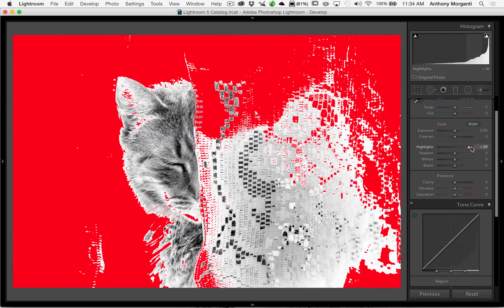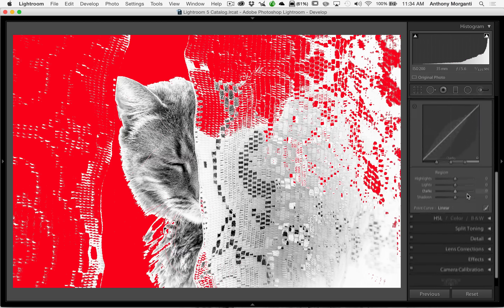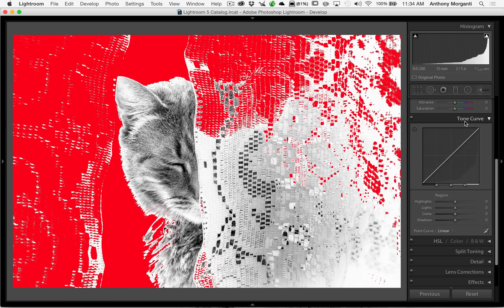That just proves that these adjustments are different and do different things. What I would encourage you to do is try both and see which works better for your specific image. Maybe you'll like the way the highlight slider works in the tone curve's region curve better than it does in the basic panel. It's something to keep in mind and try out. Now let's concentrate a little more on the tone curve itself.